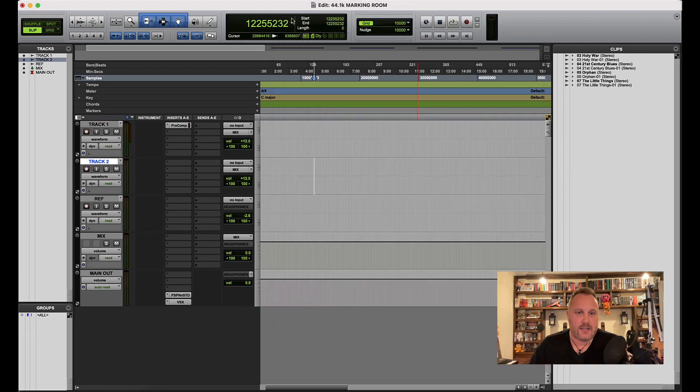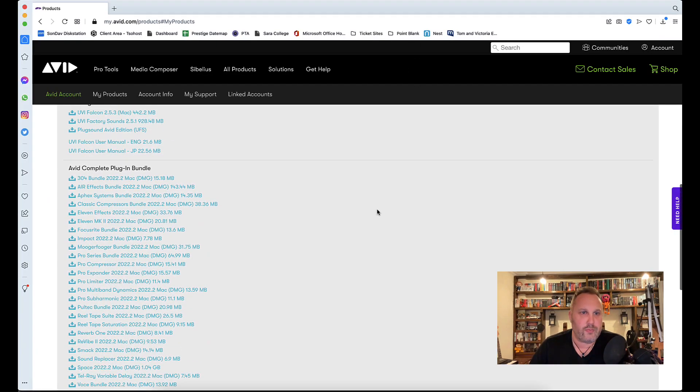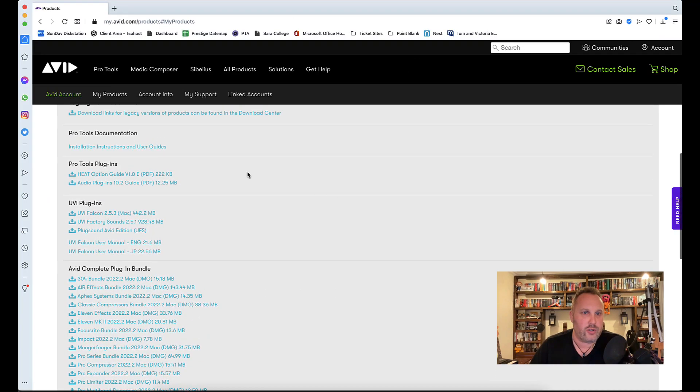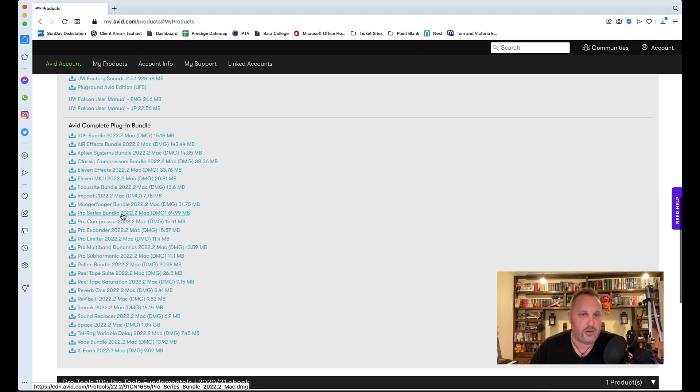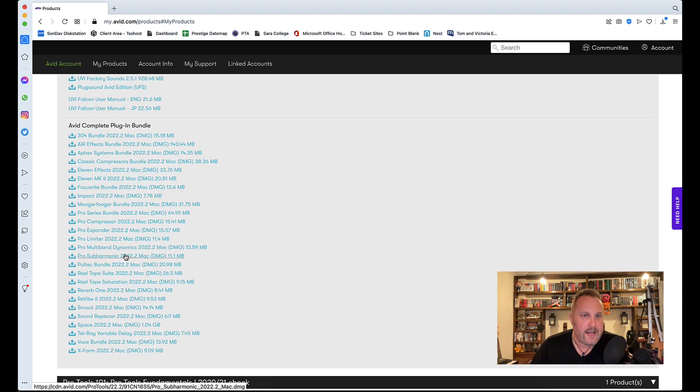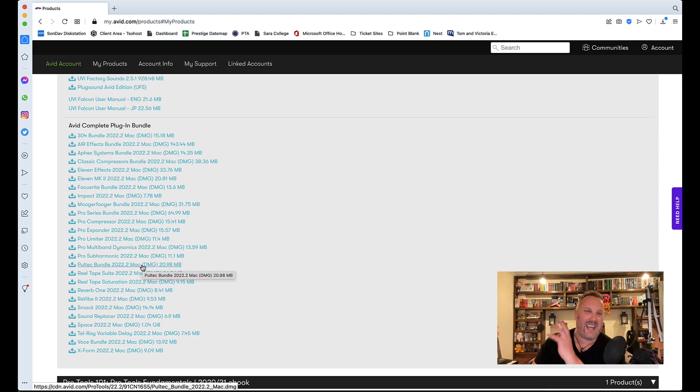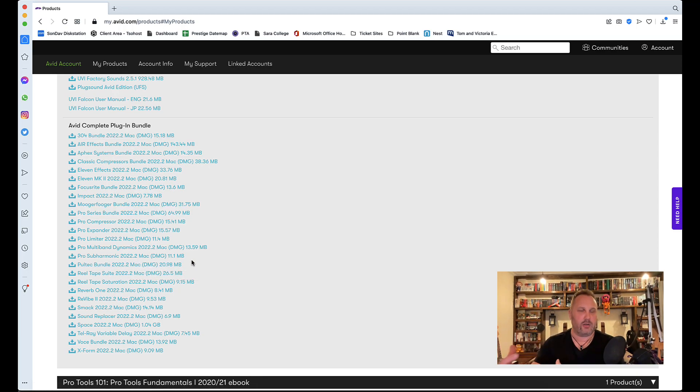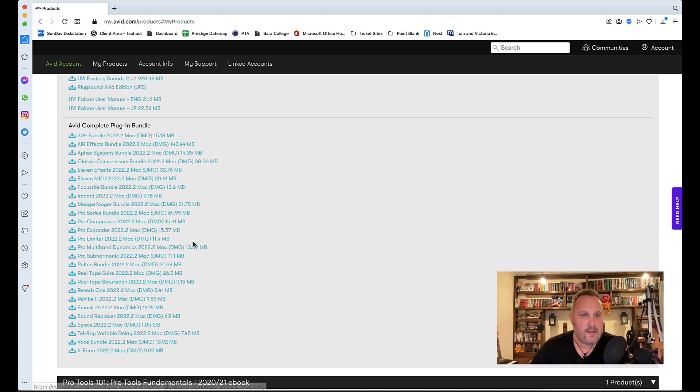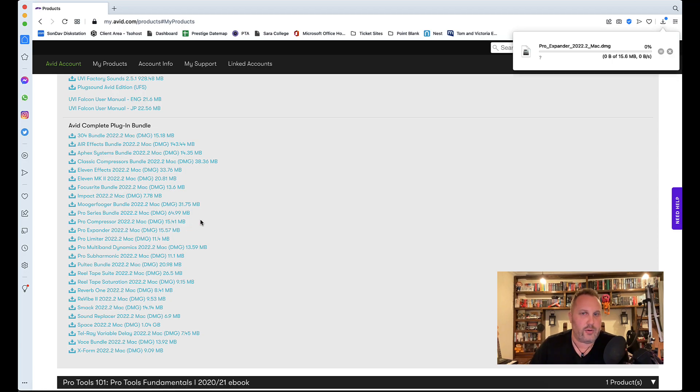But if you head over to avid.com and go to your products area, you'll find the Complete Collection plugins all listed separately here, and it's the 2022.2 versions that you need to specifically look for. It's a bit of a pain that I can't seem to find a complete bundle, so I have to install them all individually. So if I take Pro Expander...